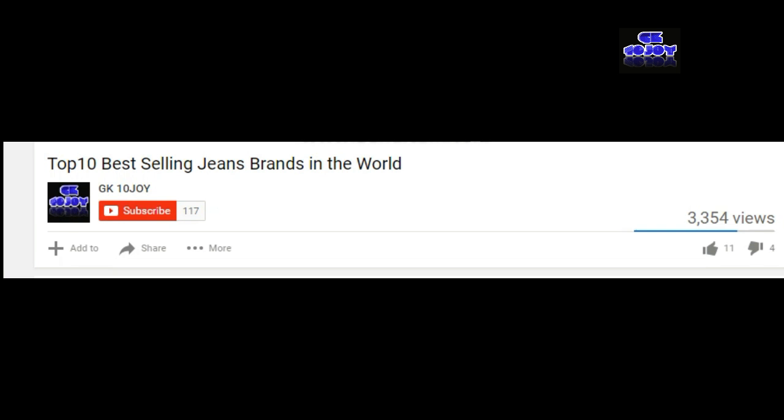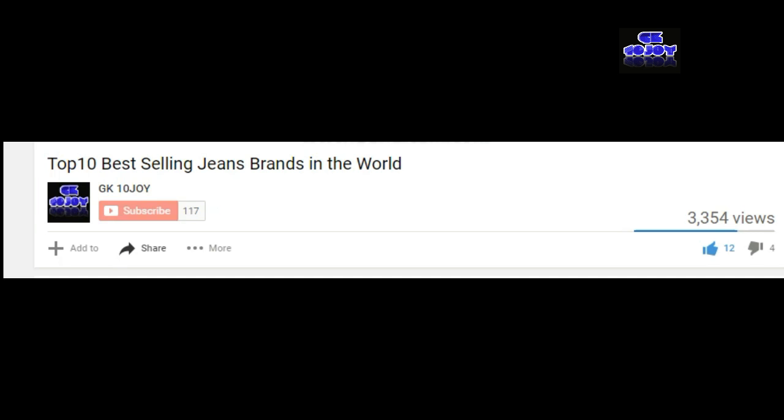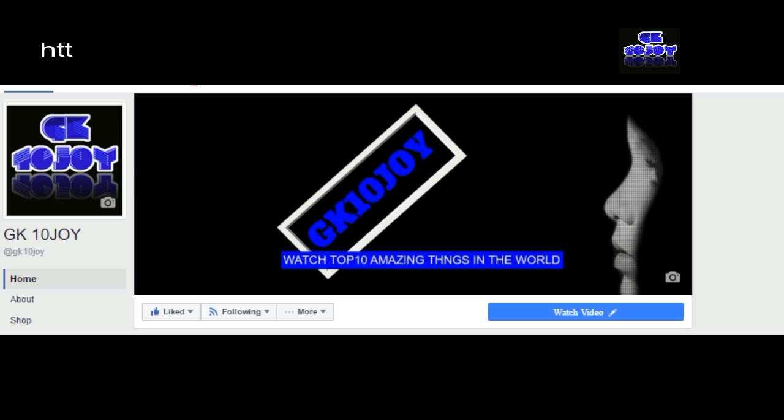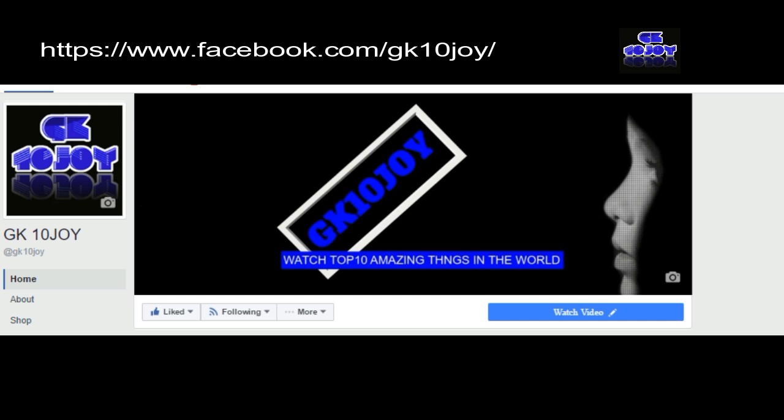Please don't forget to subscribe to this channel. You can find the red subscribe button below. Click on that so you can get updated with the videos I post on my channel. You can follow me on Facebook. My channel is GK10Joy.